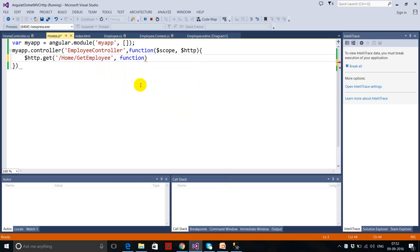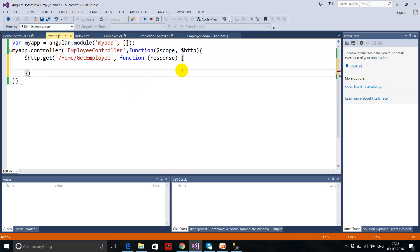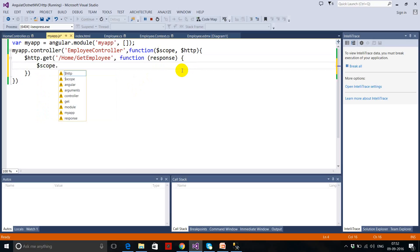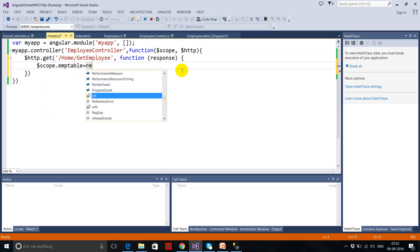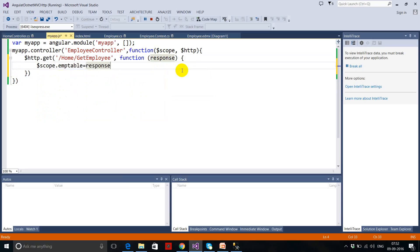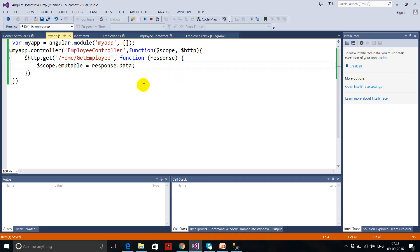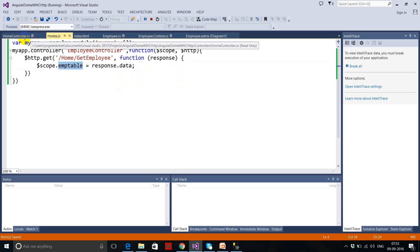In the .then function — it's an anonymous function — you will have the response and you can populate any scope variable. I set scope.emptable equal to response.data. Response has the complete object of your GET method, so I'm taking response.data here. You can see that we are getting the data into the emptable scope variable.